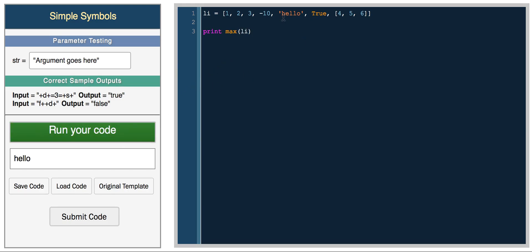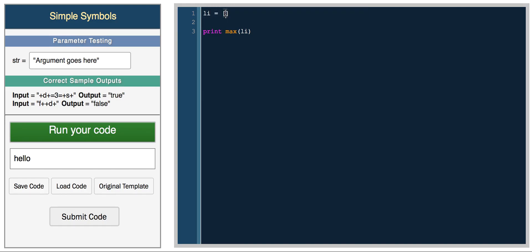In this case it gets hello because it's the longest element, but if we had max, you'll most likely use it for a list of numbers, so 1, 2, 3, 100, negative 100. If we print the max, we should get 100, and if we print min, we get negative 100.